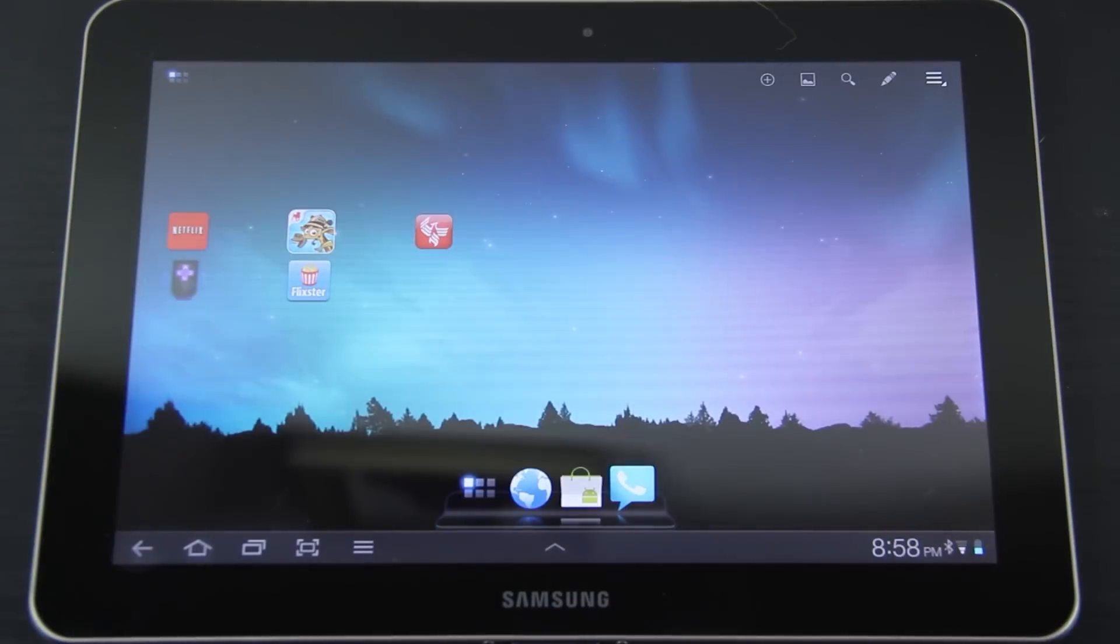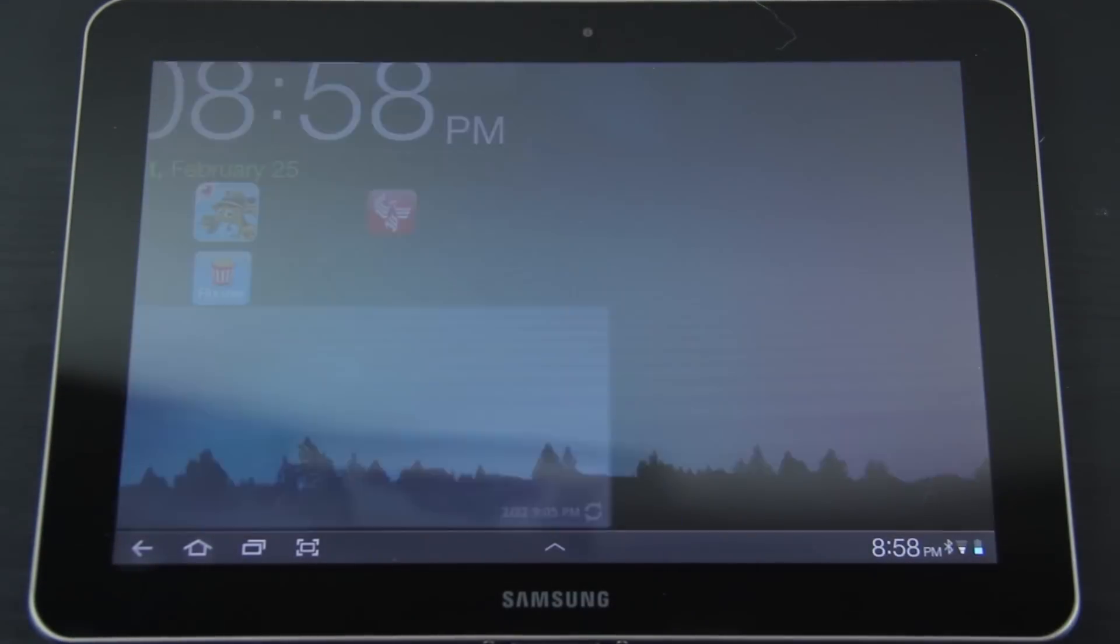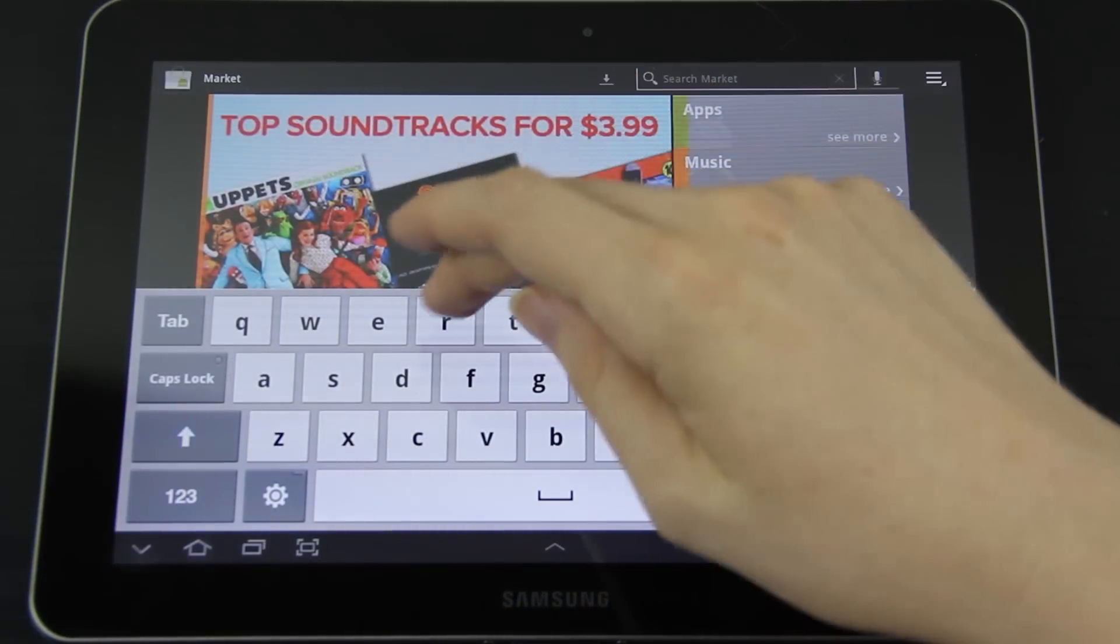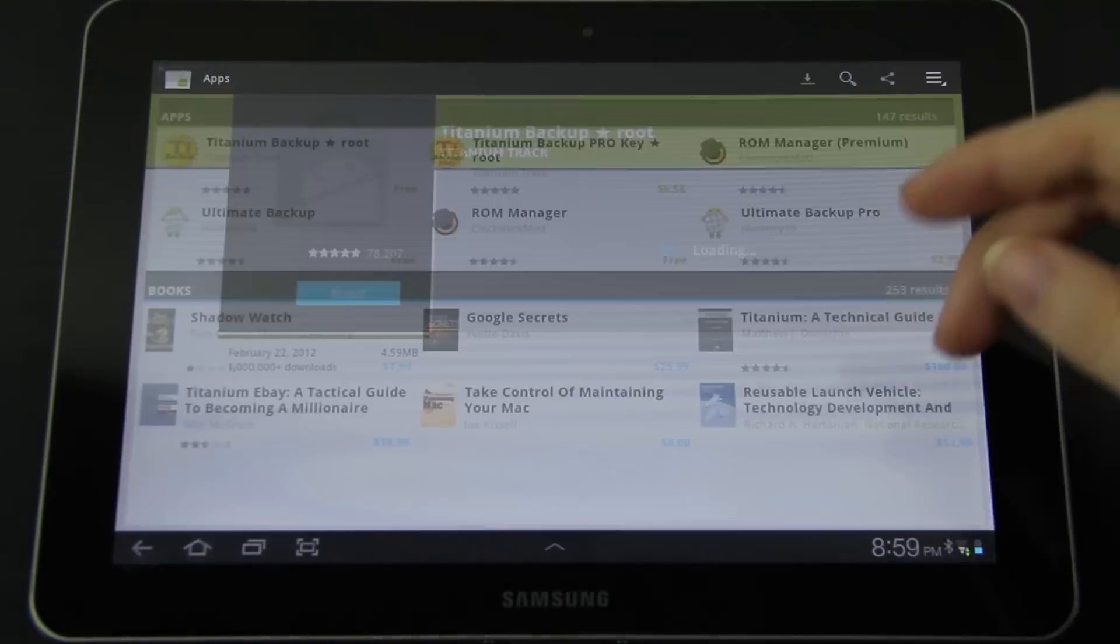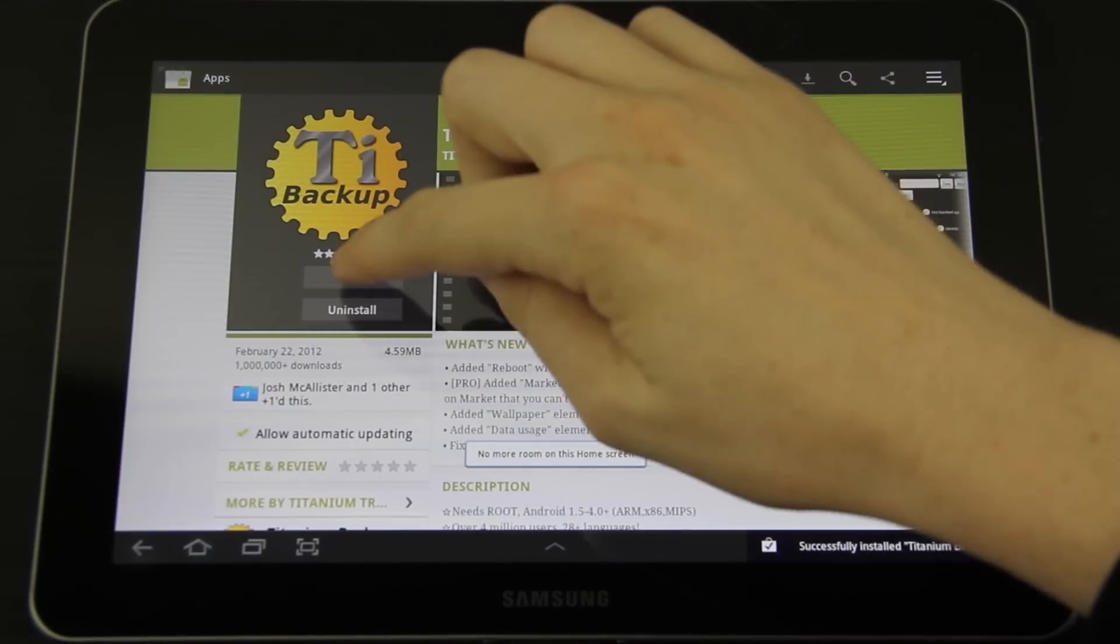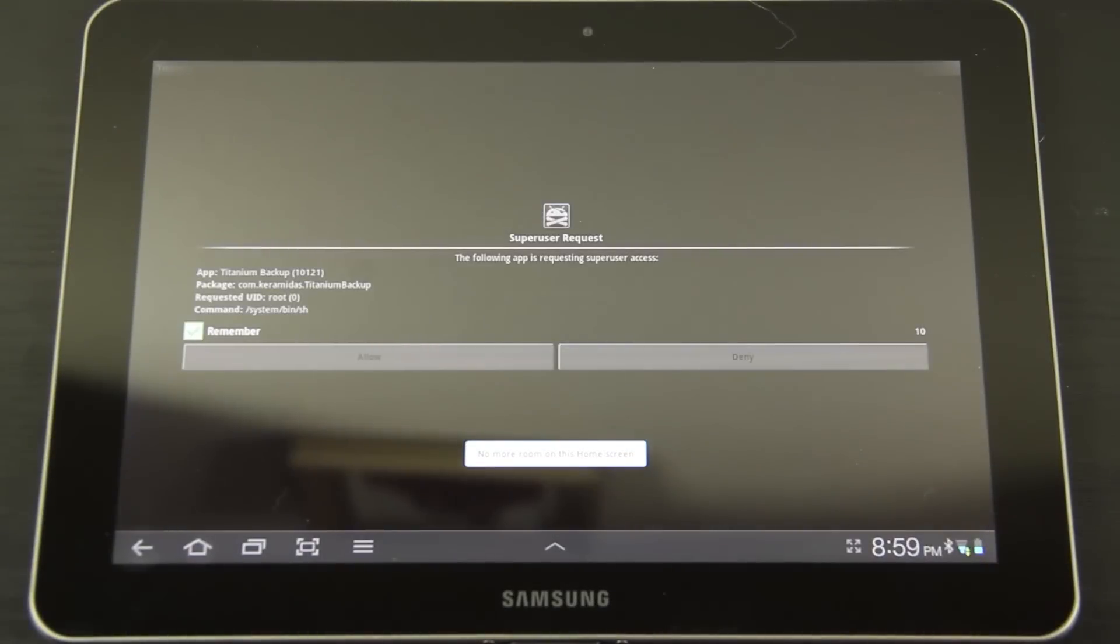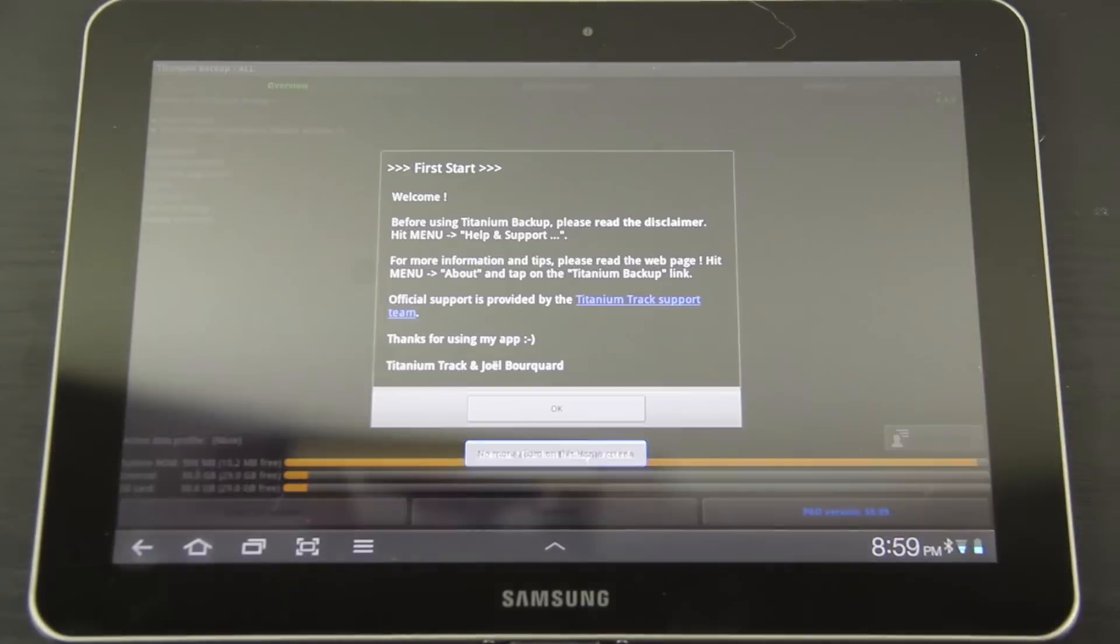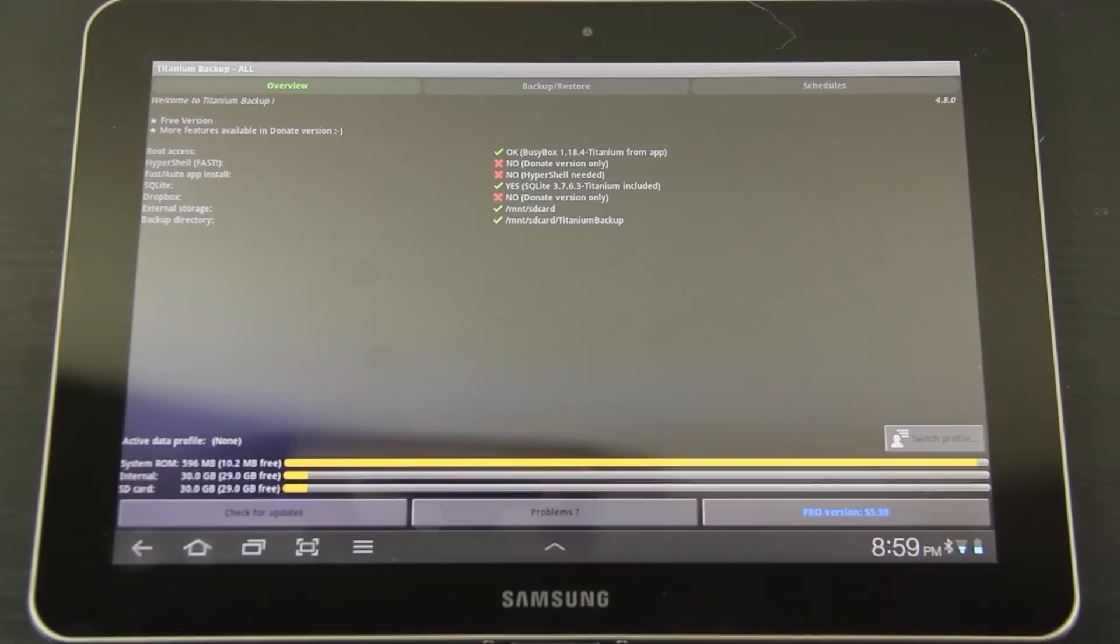All right, now let's see if we have root. We were not rooted at all before. Of course, the very first thing I ever install is Titanium Backup. Allow. Super user permission. Bam, we have root access.